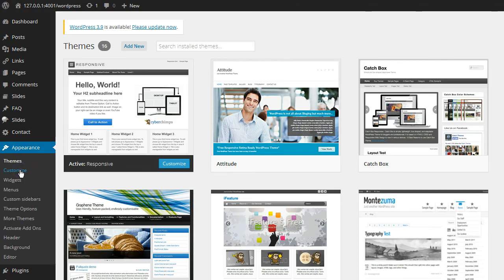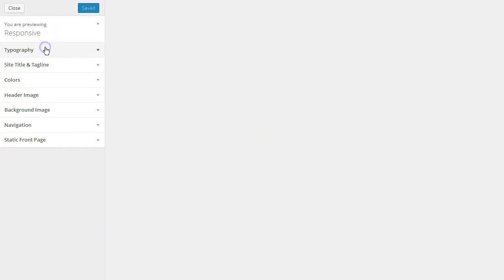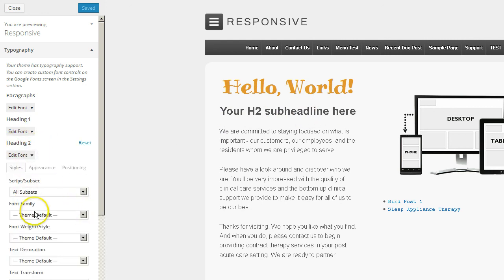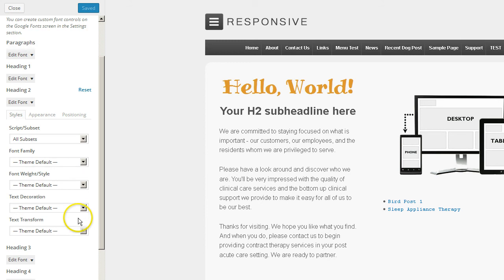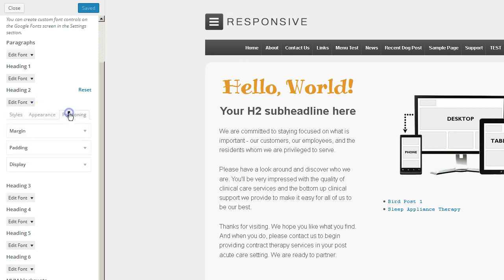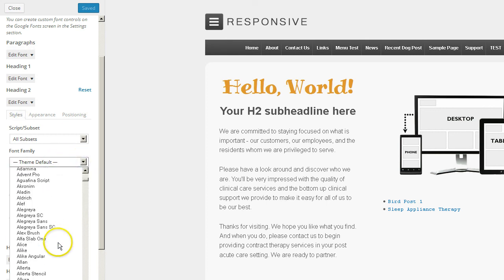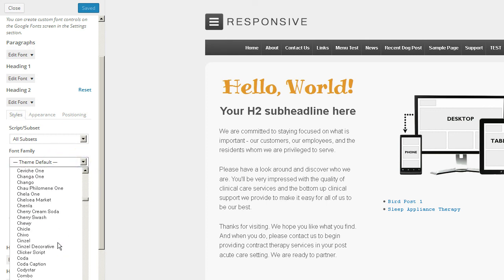Let's jump back over to the dashboard, go back to the Customize window, click on Typography, and let's go ahead and change our H2 subheadline. Go to H2, click on Edit Font, go to Font Family. You also have other options here as well — Font Weight, Text Decoration, Text Transform, Font Subsets, Appearance, and Positioning. So let's go to Font Family and select another font for the H2.